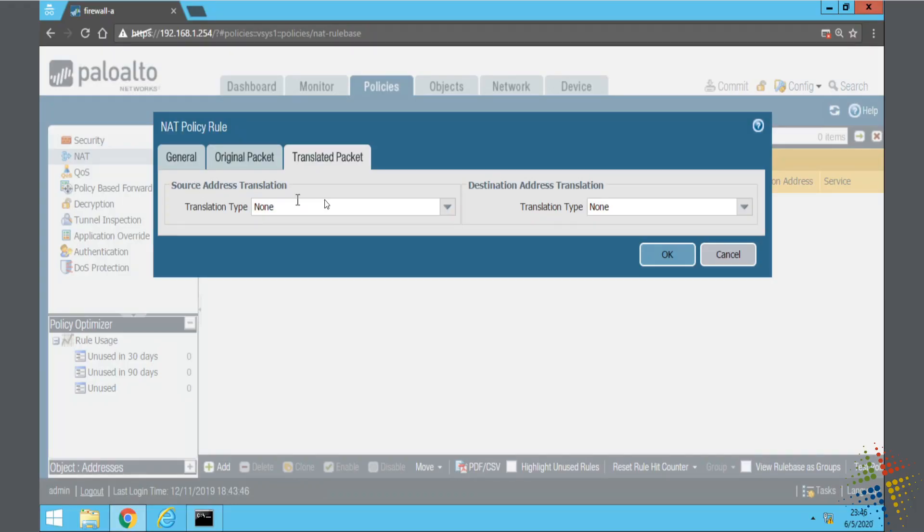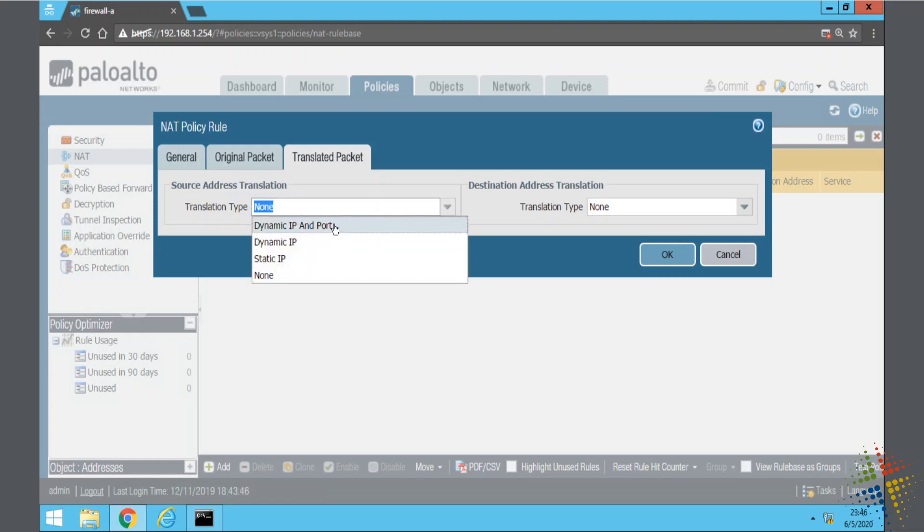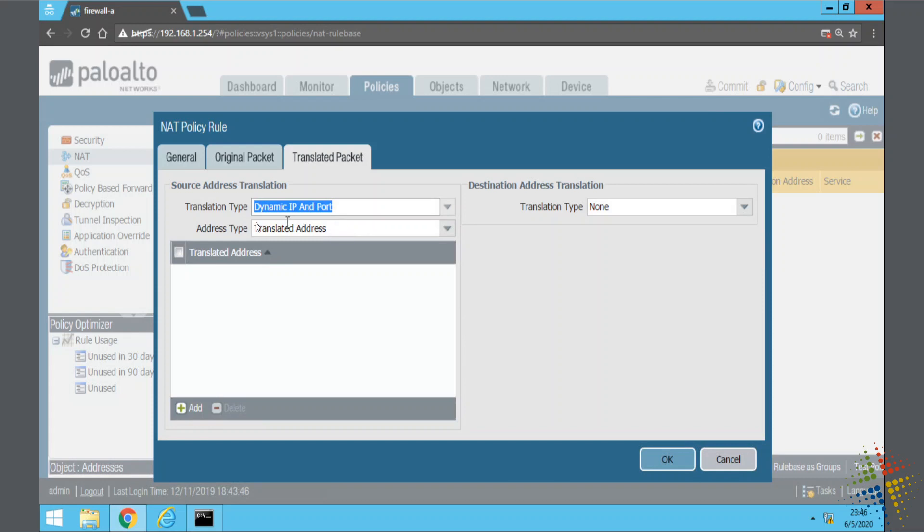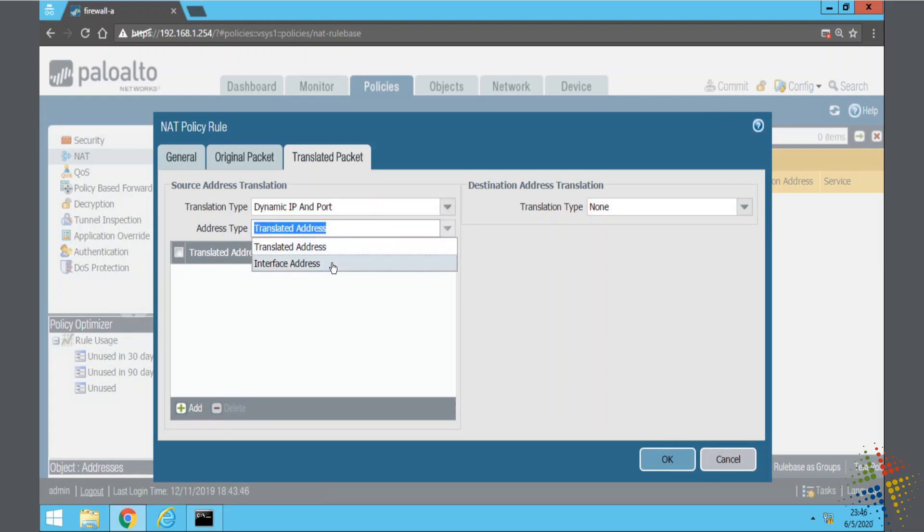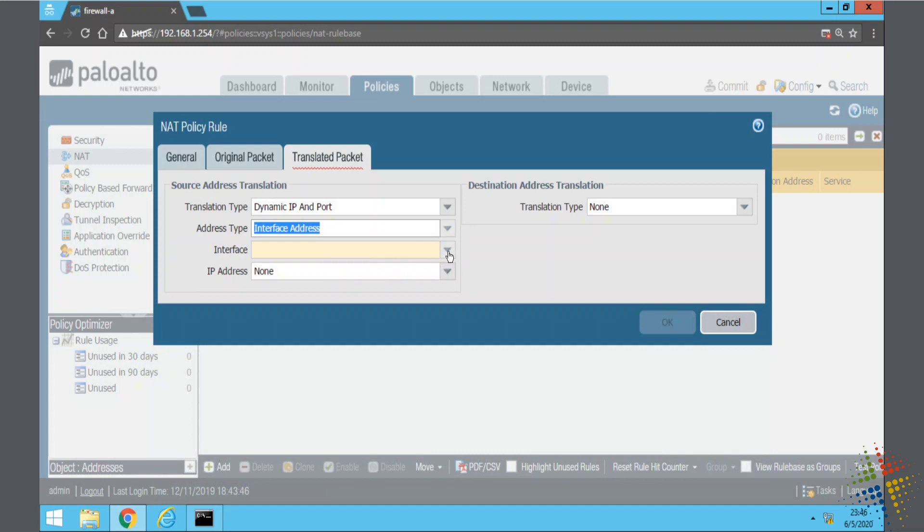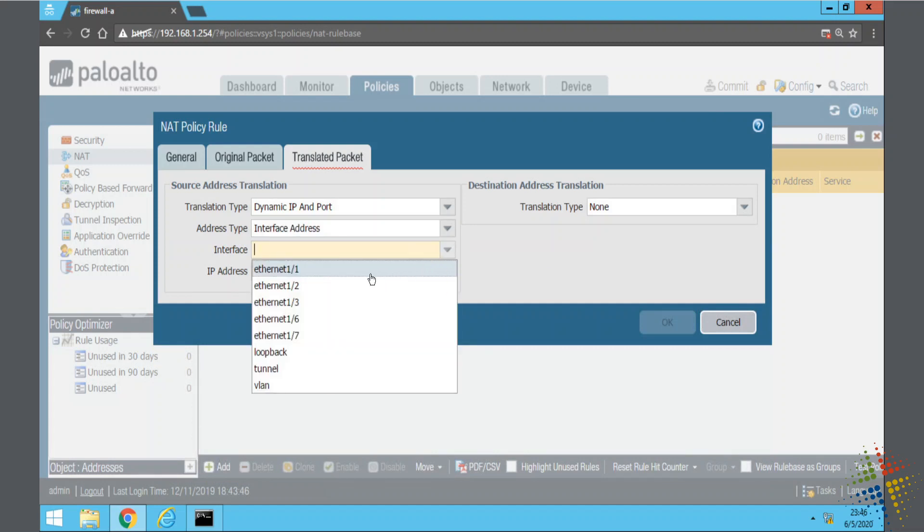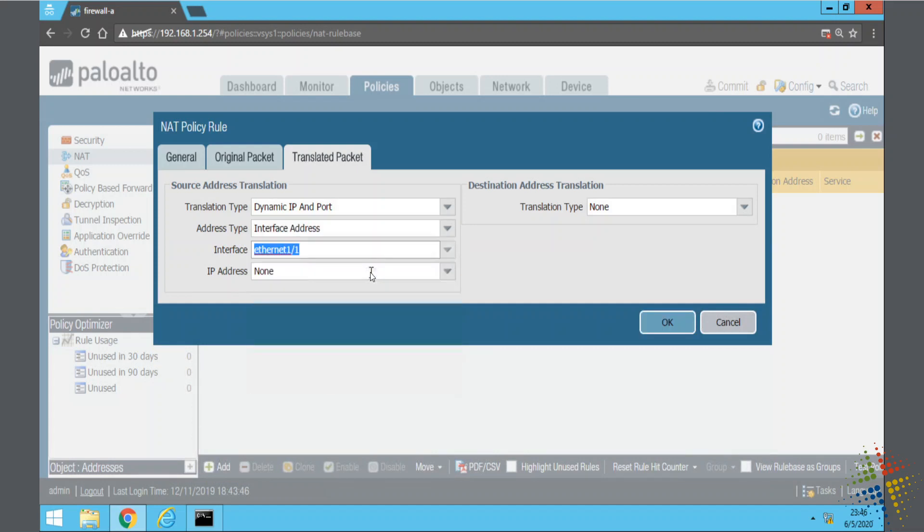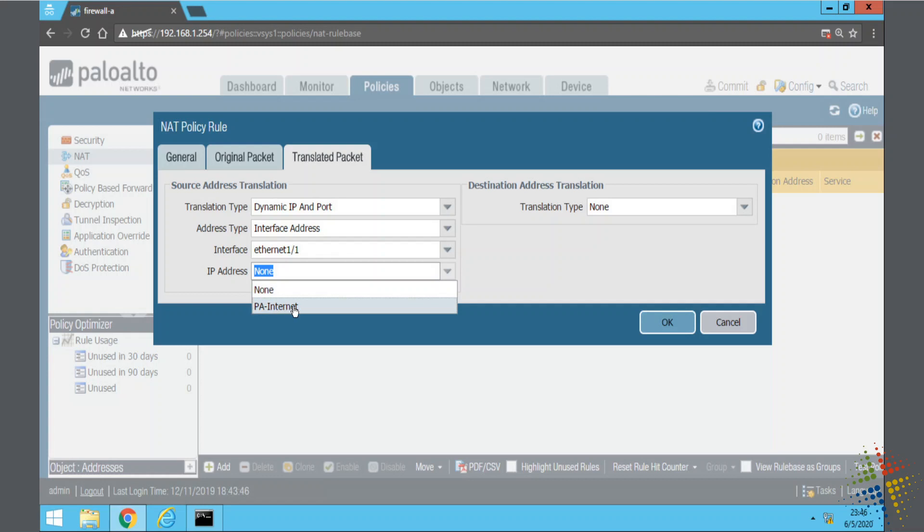Source Address and Translation Type. There are reasons why you would want to choose different options here. If you're not entirely sure about that, I would suggest a Dynamic IP and Port. Address Type, I want to specify the Interface Address. And then, which interface? Well, Ethernet 1-3. And then, which IP address? That would be the public IP on that interface. So, I'll say OK.